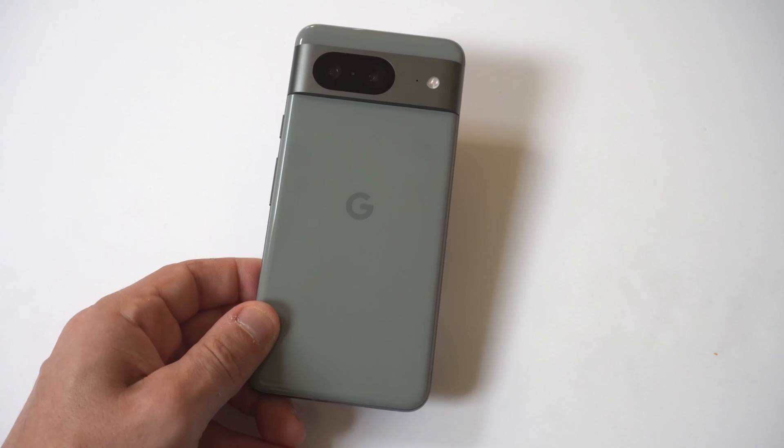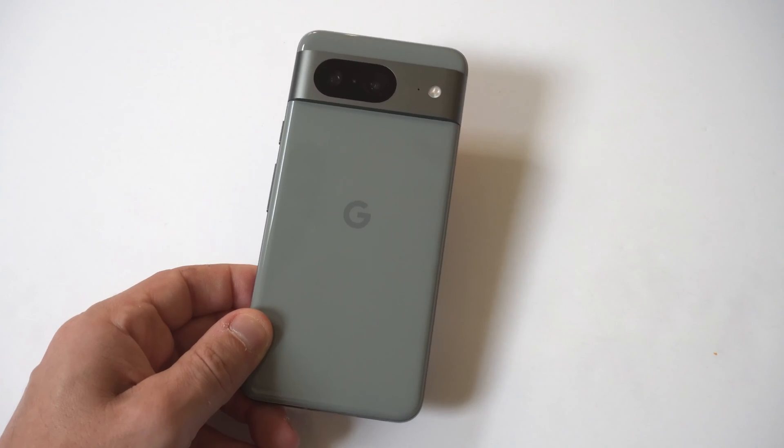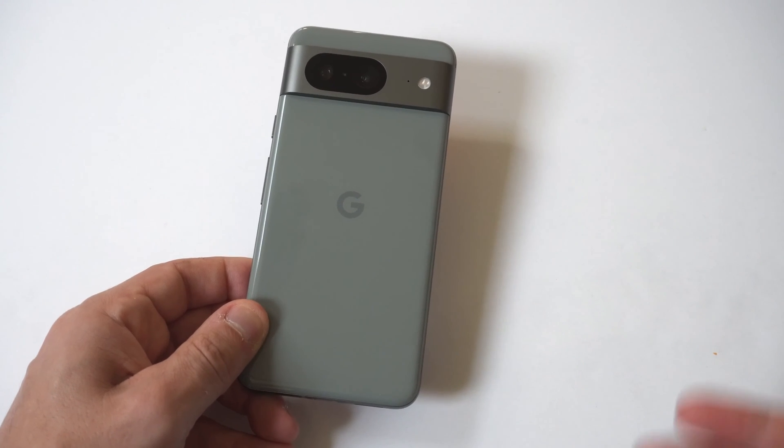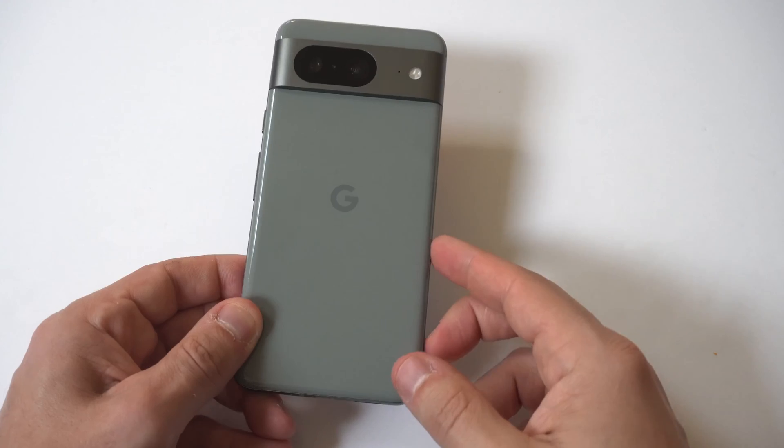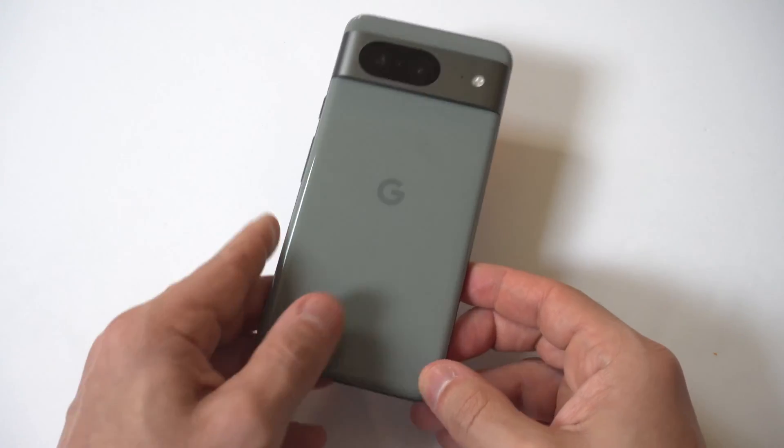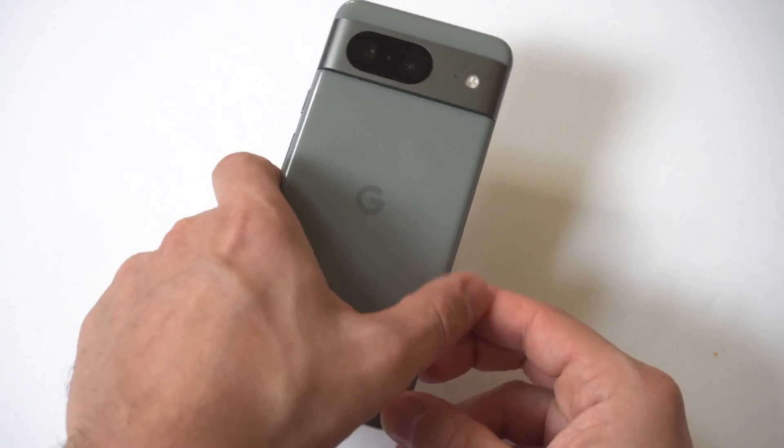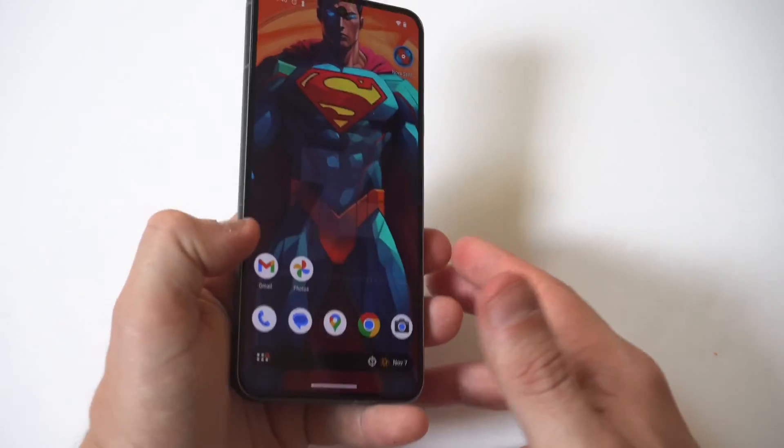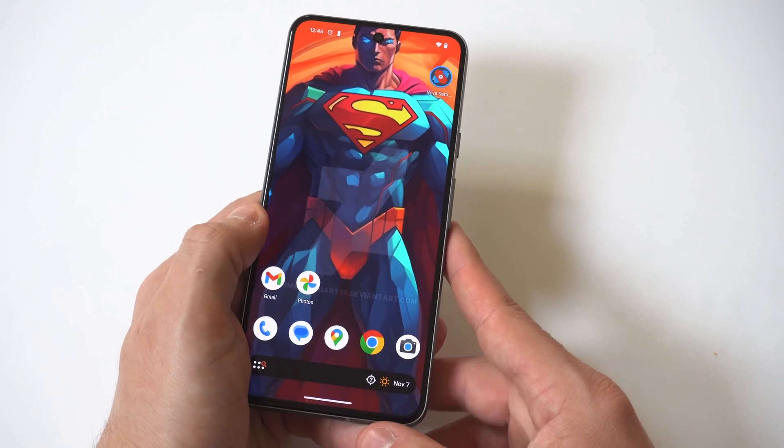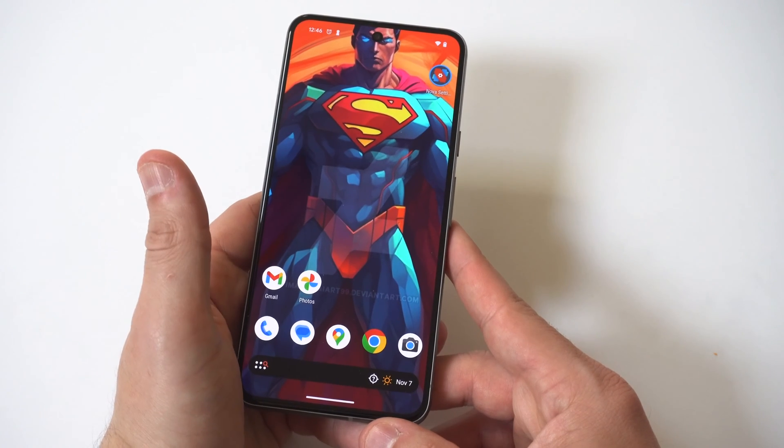So we've all been there when we're having issues connecting to Wi-Fi on our phone. In the case of the Google Pixel 8, I'm going to be going over five different tips to help you connect to Wi-Fi if you're having issues.